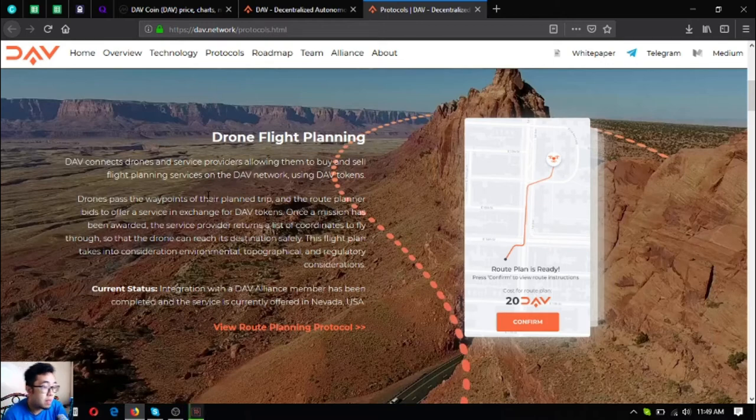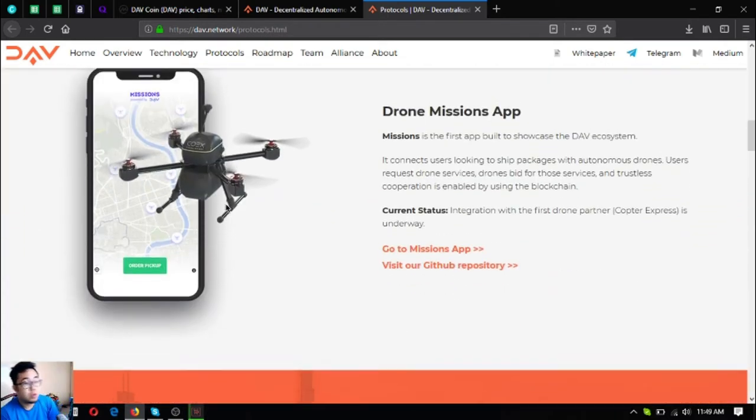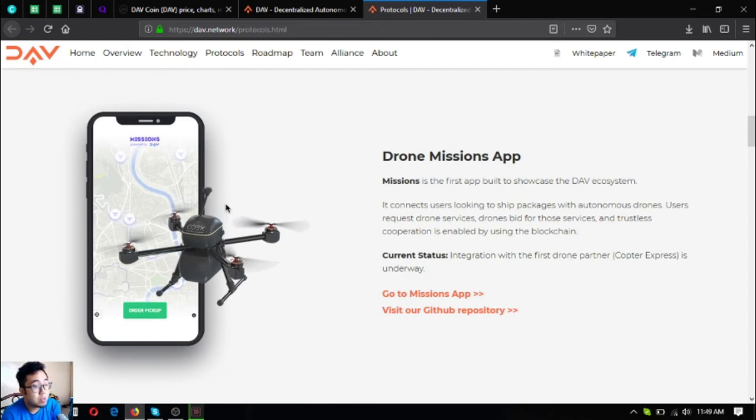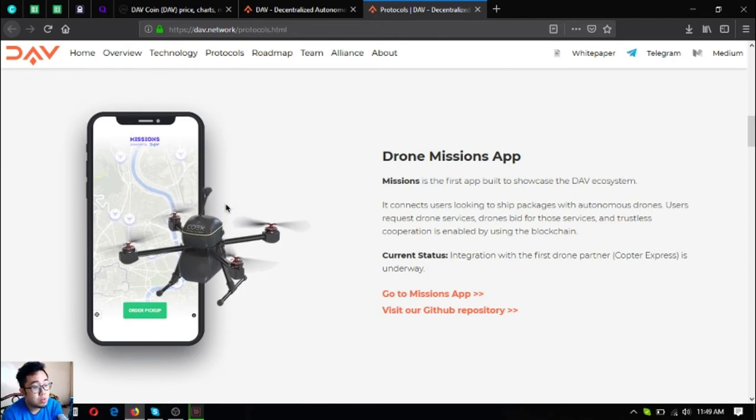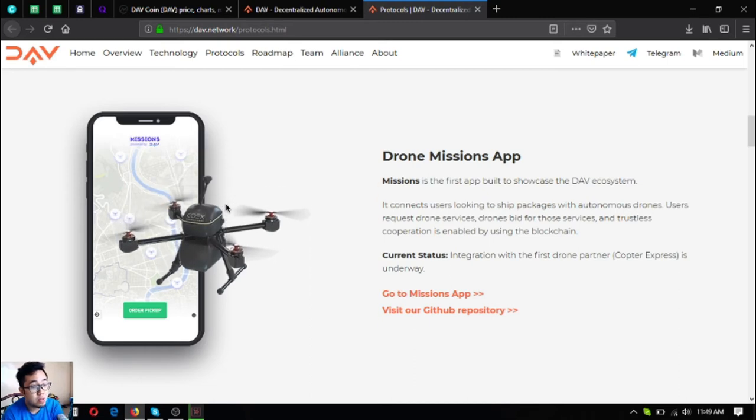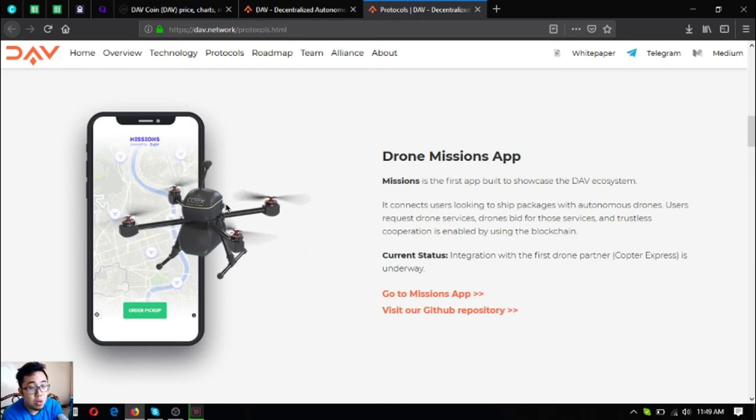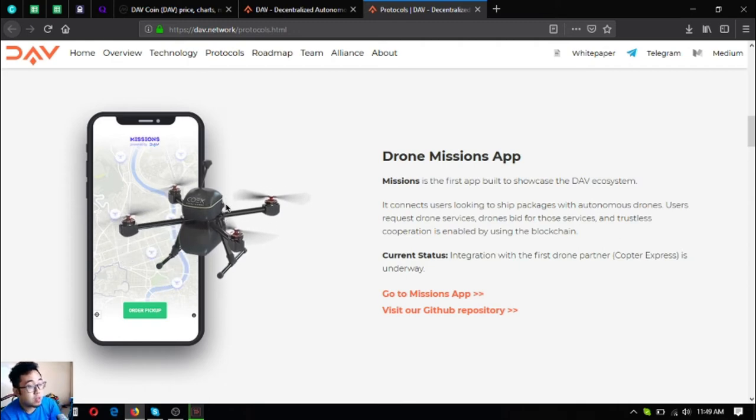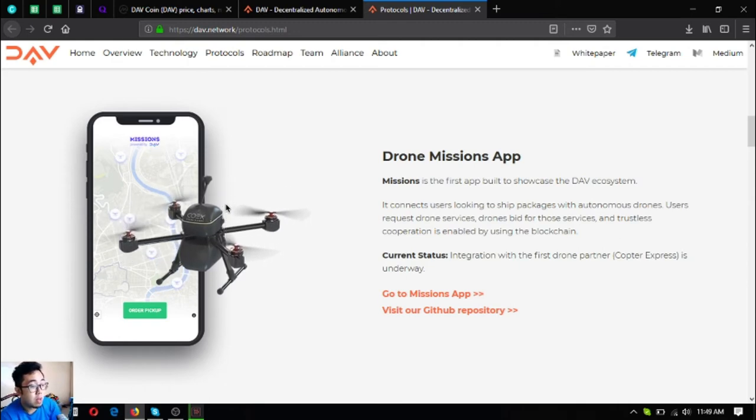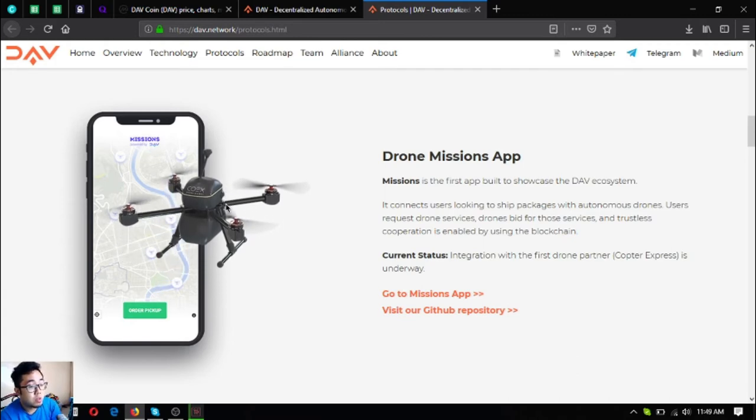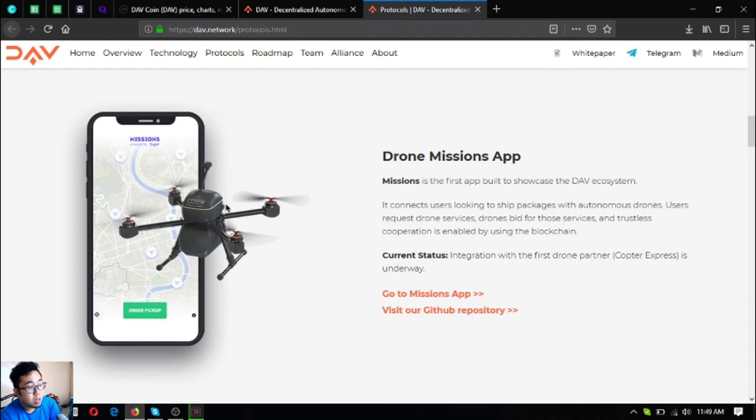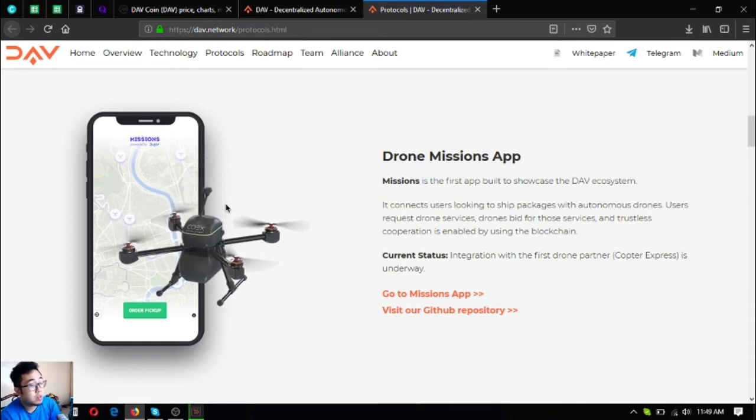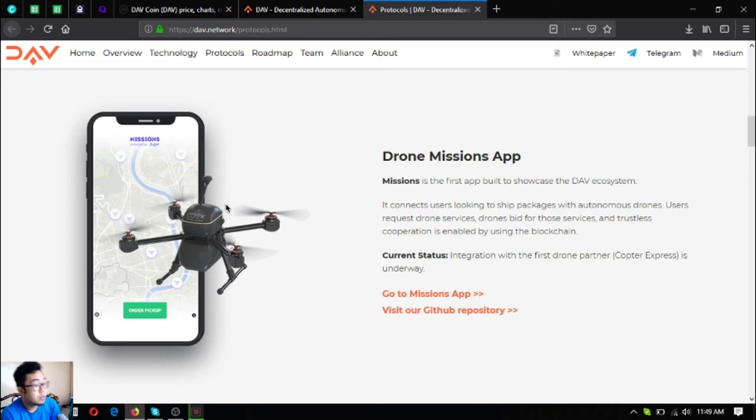The next one is the drone missions app. This app is the first app built to showcase the DAV ecosystem. It connects users looking to ship packages with autonomous drones. Users request drone services, drones bid for those services, and trustless cooperation is enabled by using blockchain. Currently there's an integration with the first drone partner, Copter Express. Here's a sample of a Copter Express drone.